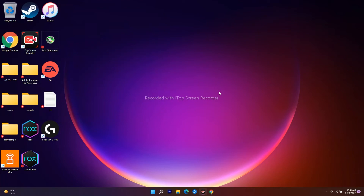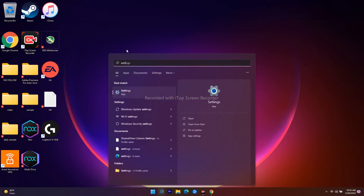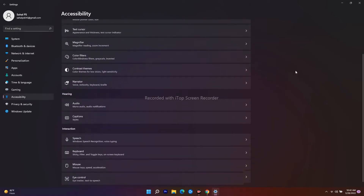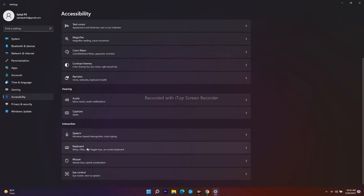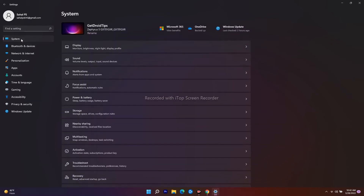If the issue is still not fixed, we need to run a troubleshooter on Windows. First, go to Settings and search for Settings. Navigate to Accessibility, then scroll down to Keyboard. Make sure the Filter Keys option is turned off — this is very important.